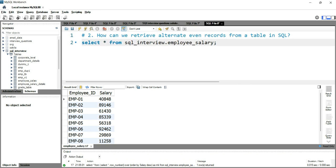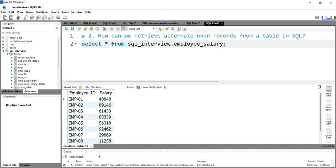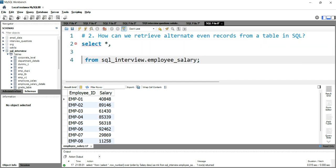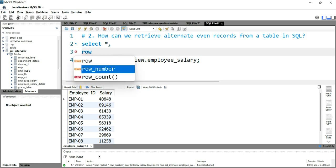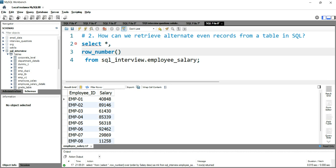So this is our table and we have to get the alternate even rows. What you can do is use the ROW_NUMBER function or a RANK function in your output, then divide that row number by 2. If it has a remainder, exclude that row from your output; if it doesn't have a remainder, include that record in your result set.